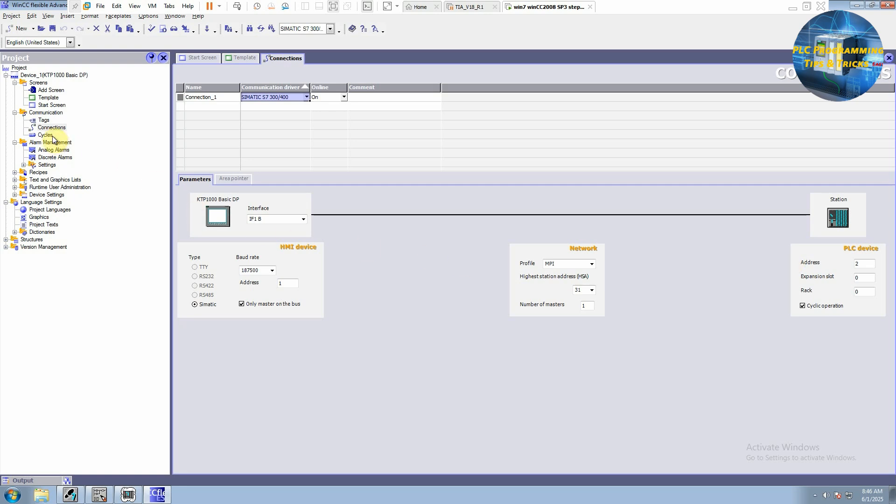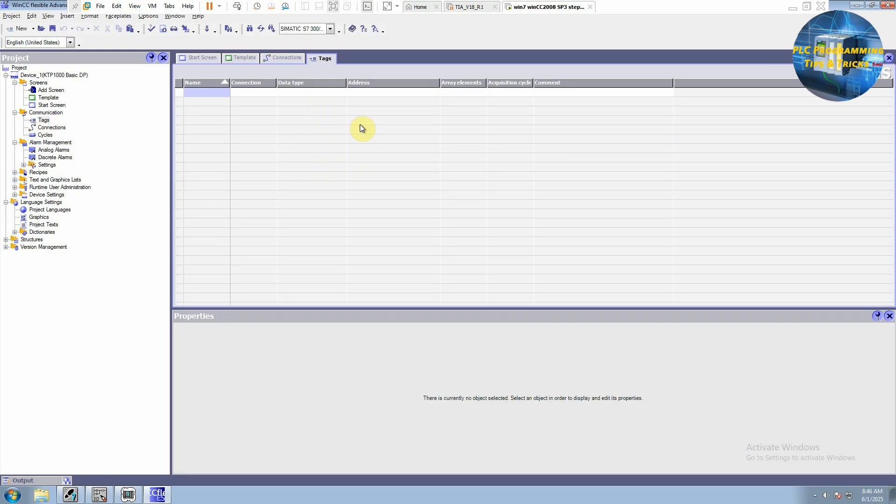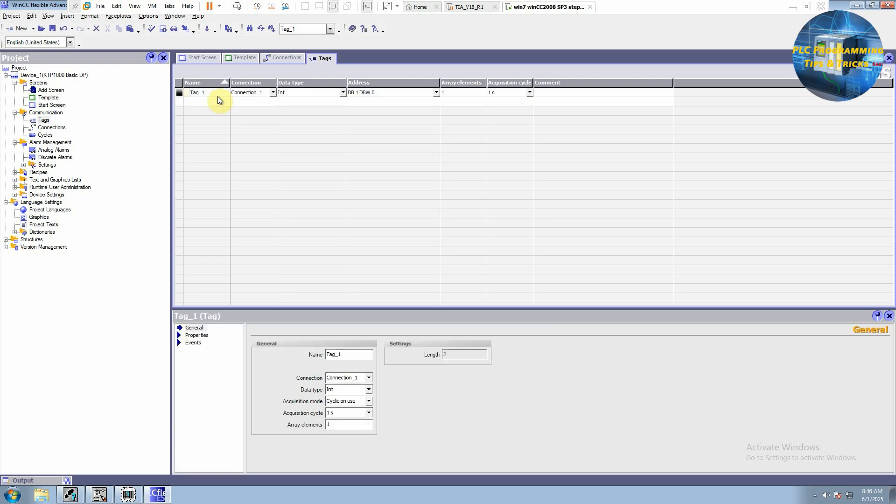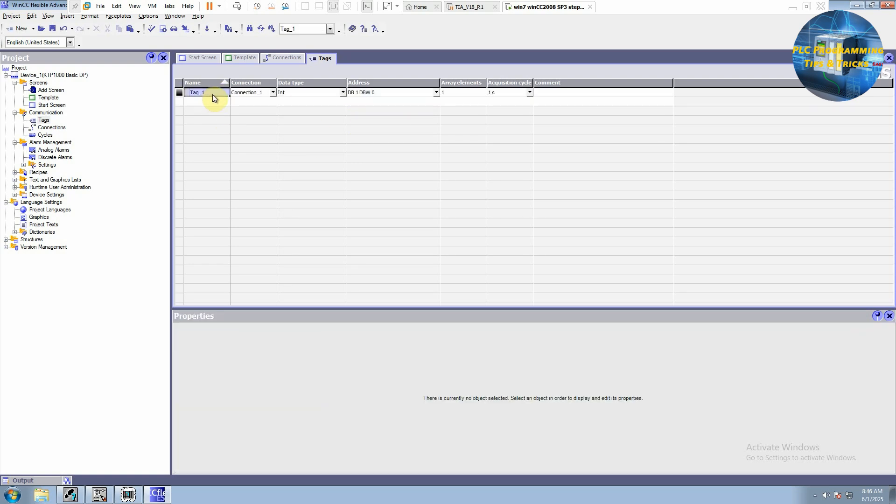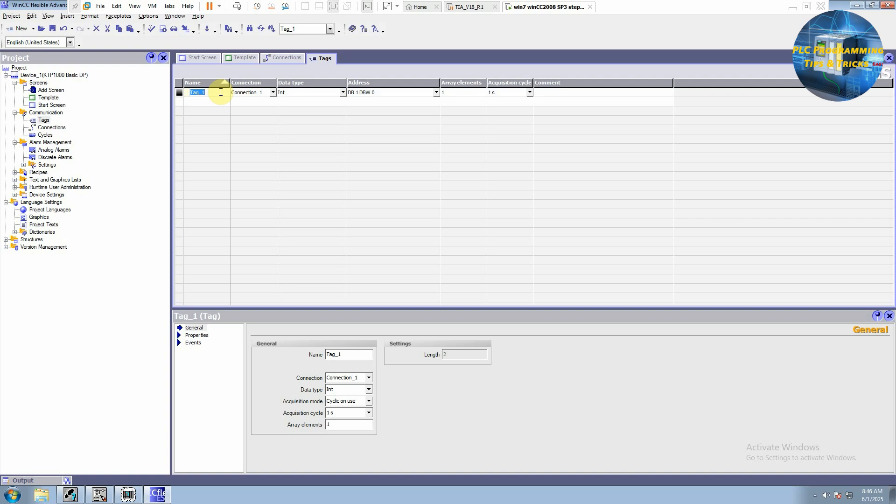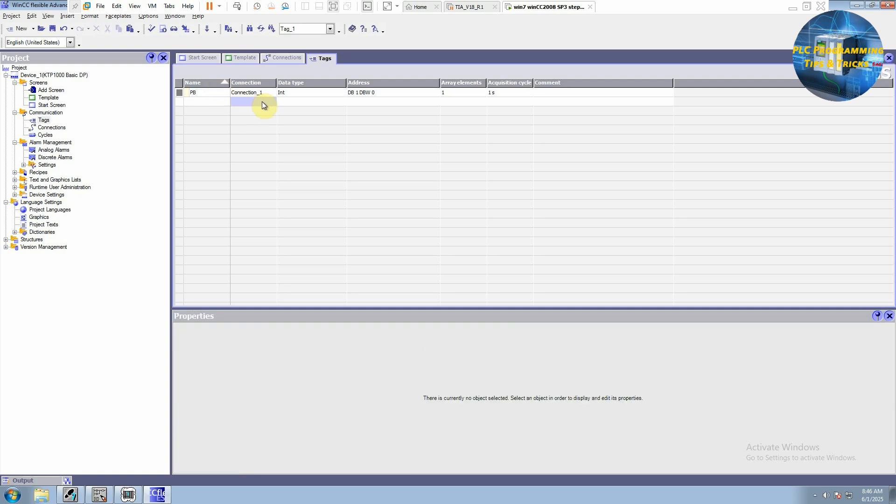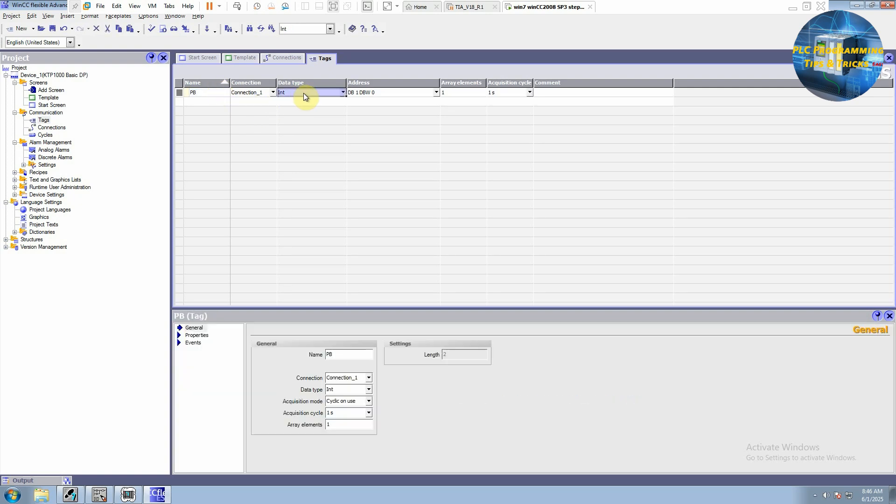Next, we will go to the tags menu. Now here we have to create two tags: one for the push button and one for the LED. We will double click on the name and it will create a tag. Now we can give it push button and data type as boolean.